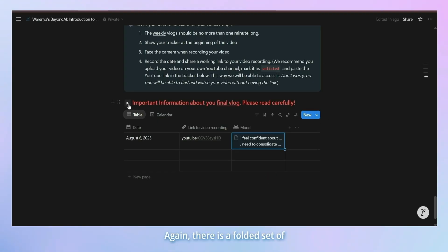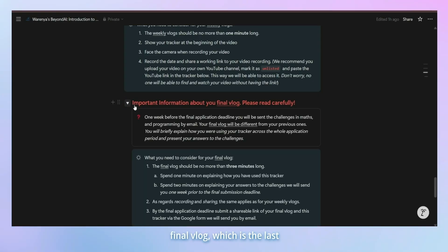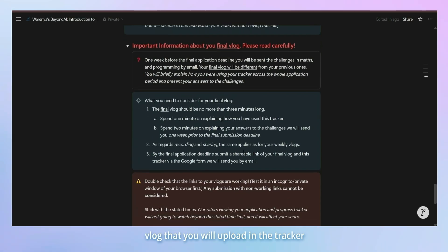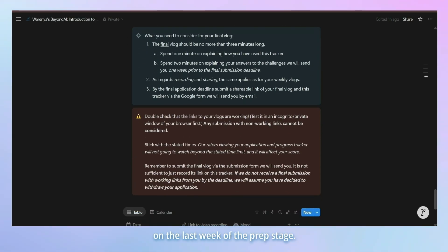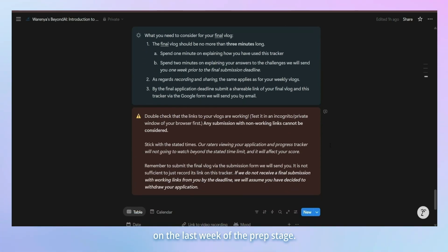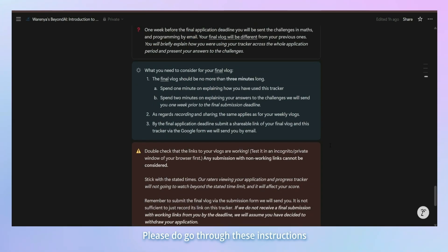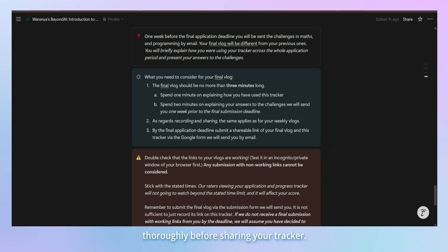Again, there is a folded set of instructions here about your final vlog, which is the last log that you will upload in the tracker on the last week of the prep stage. Please do go through these instructions thoroughly before sharing your tracker.